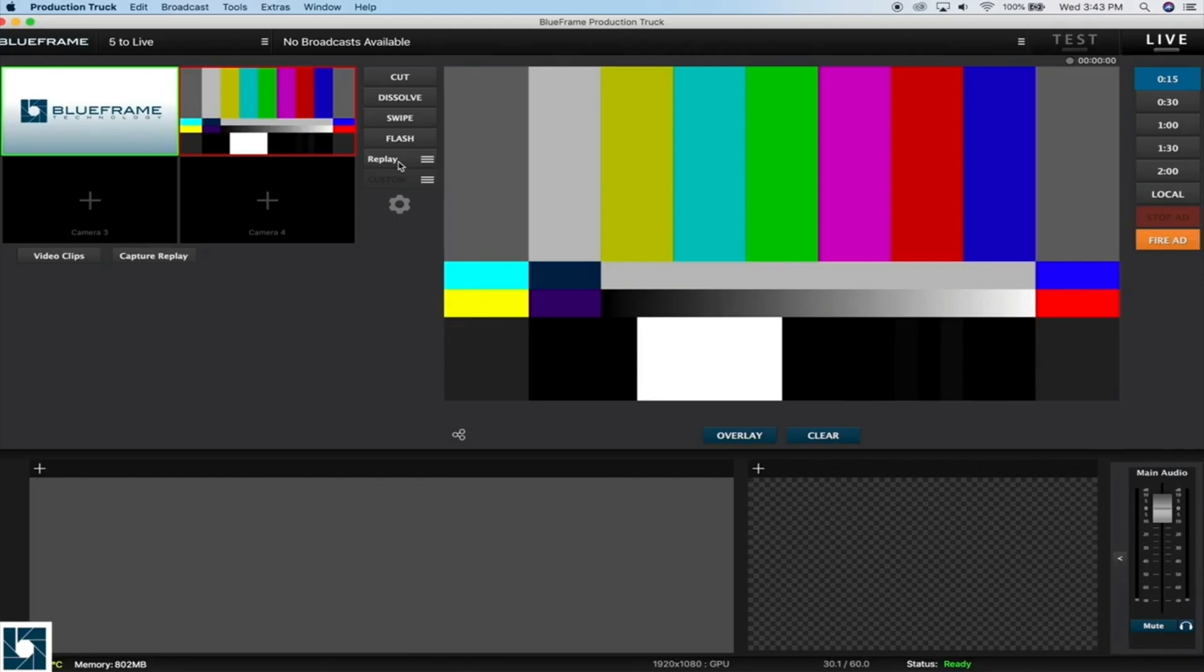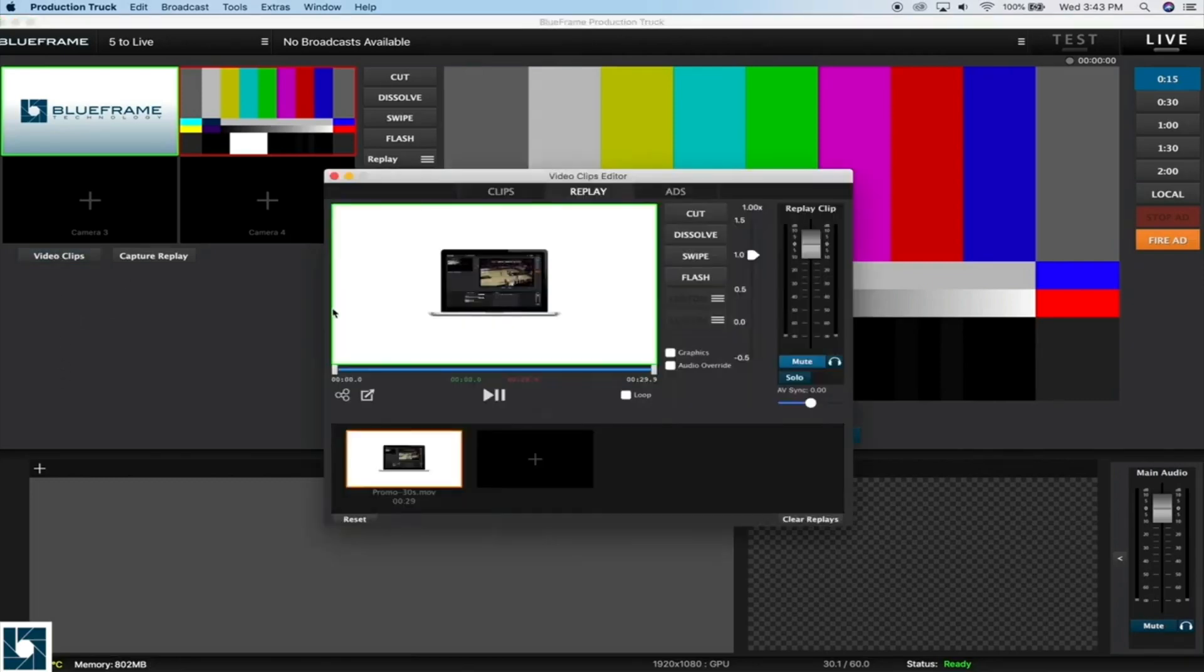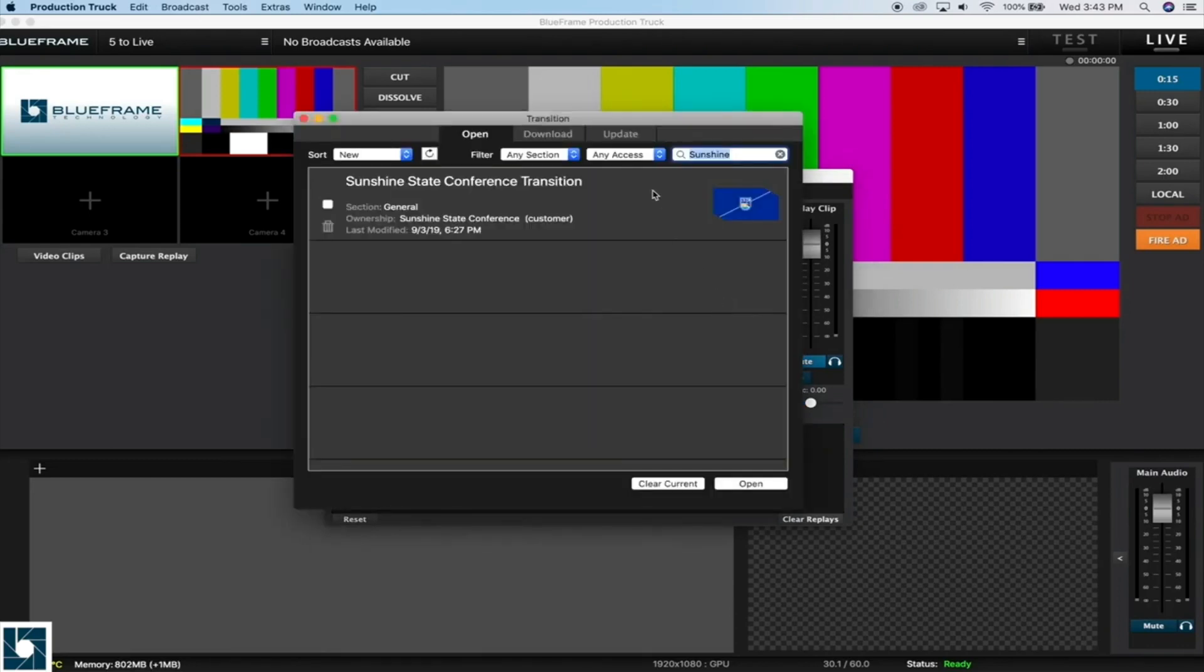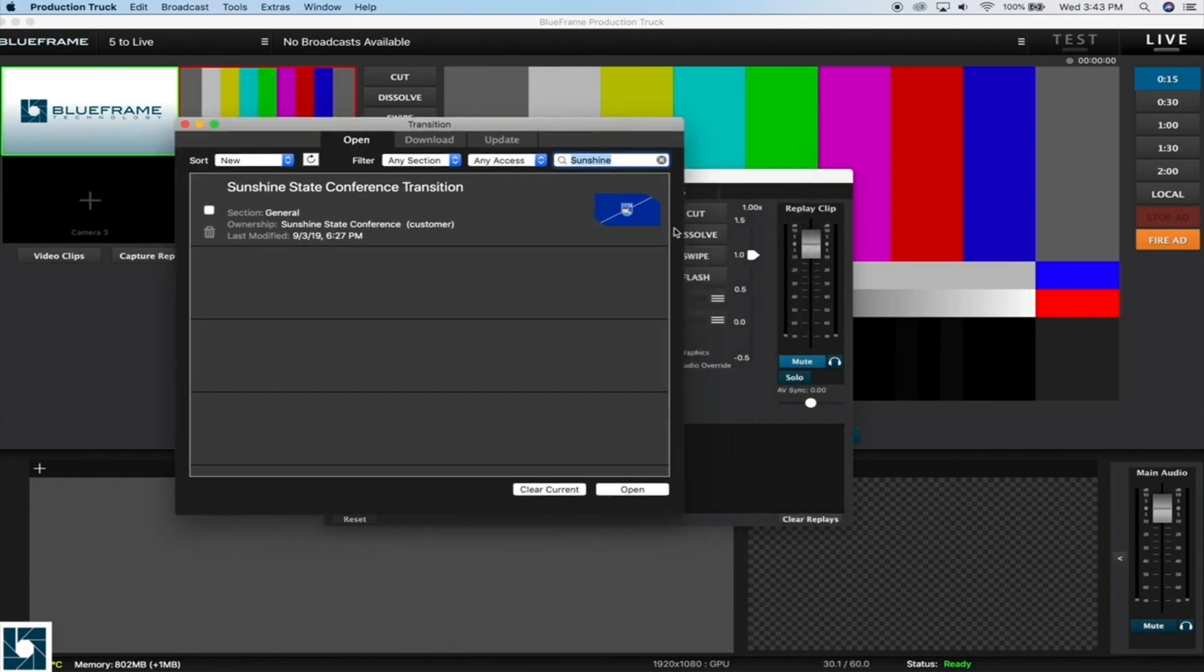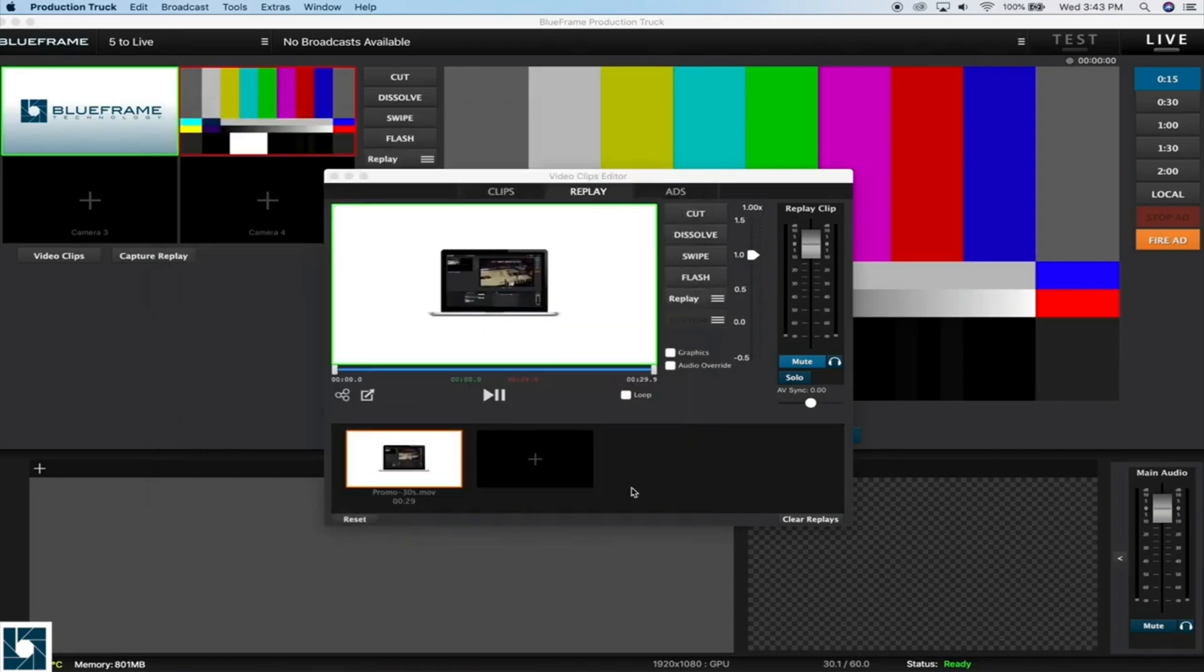This works in the same way for video clips or replays. So if you open up our video clip window and underneath our replay tab here, I have a file loaded in here. I can go to this custom button here, right below those normal transitions that we have, and we can open up that same custom transition here.